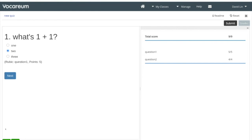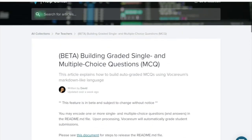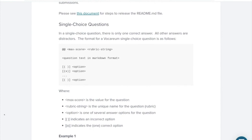So there you have it — it's pretty easy to create and incorporate a simple assessment into your course. If you have any questions, feel free to reach out to us at support@vocarium.com. We also have documentation for this feature at help.vocarium.com. That is all I have for you guys — thanks for joining us, we'll see you next time.